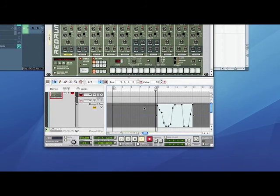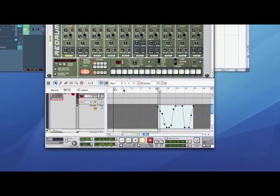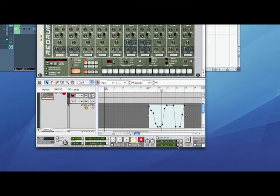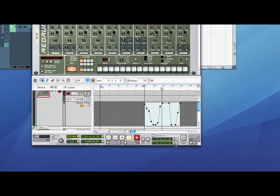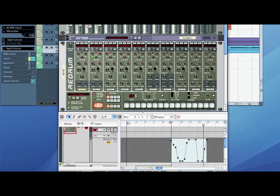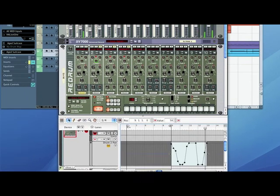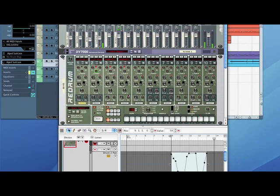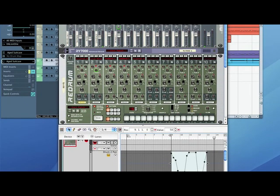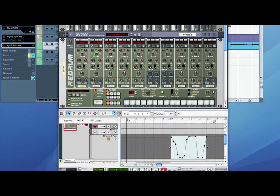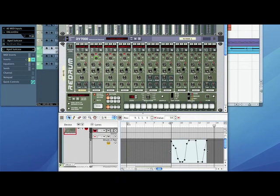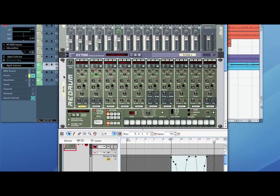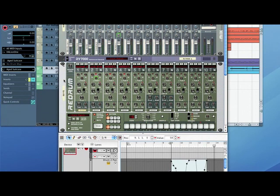So when it goes... So that's how to automate plugins, and also specific values within virtual instruments on Reason.